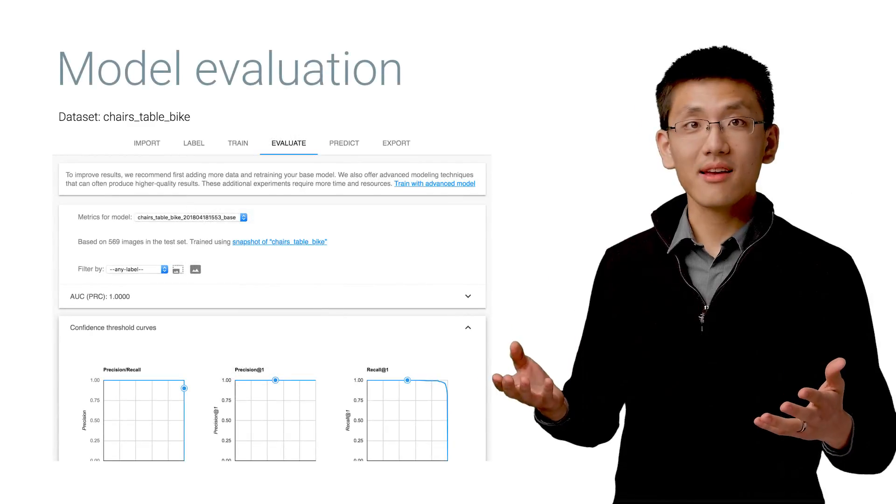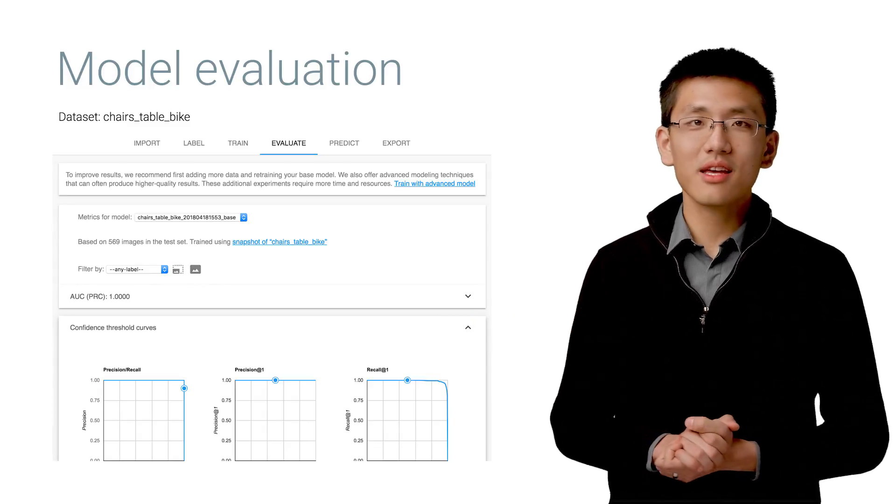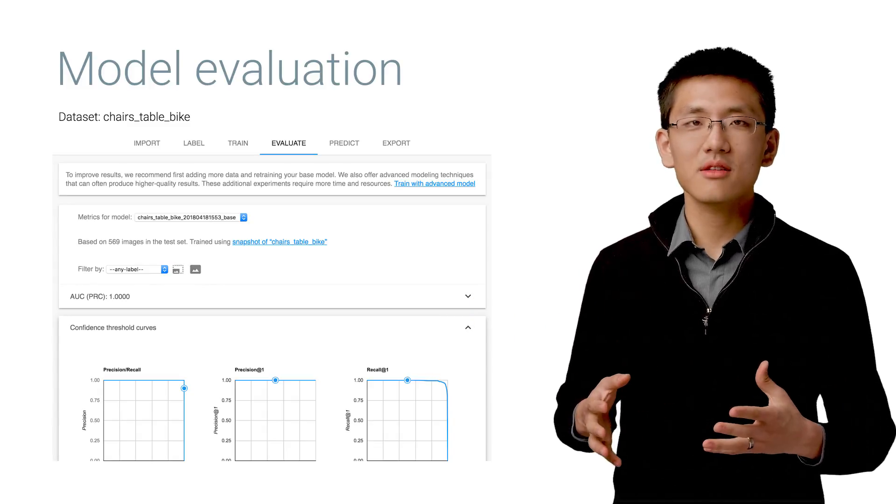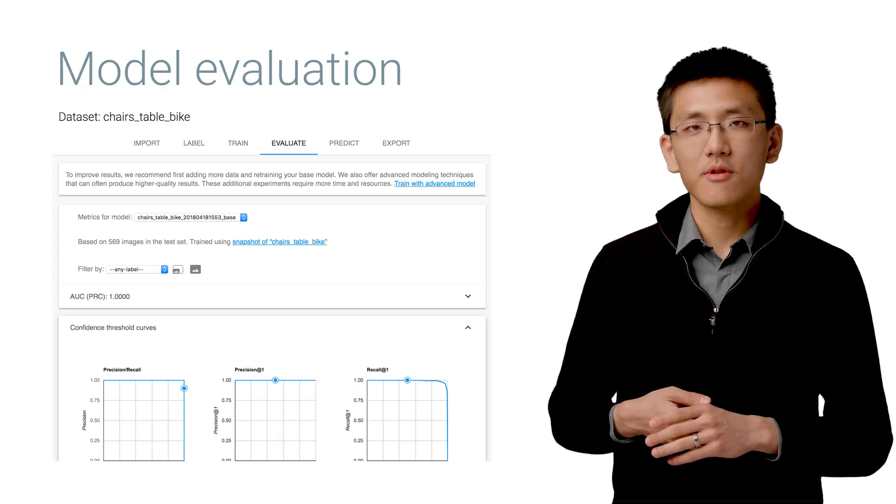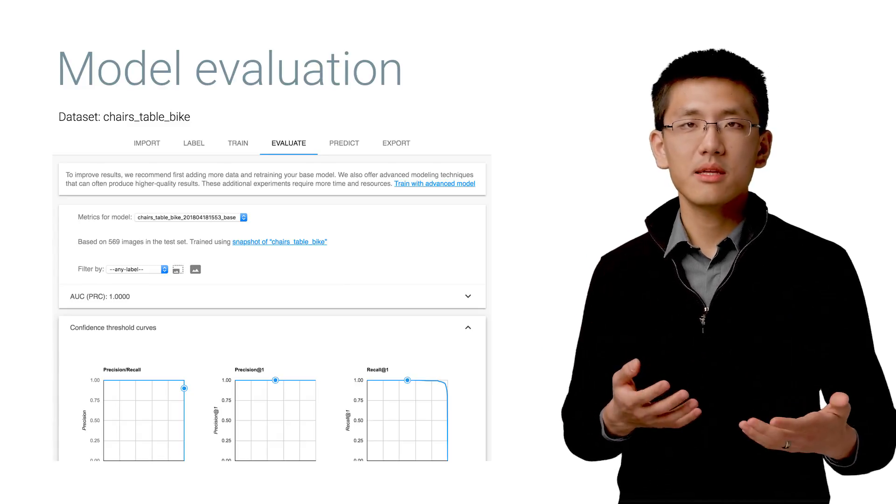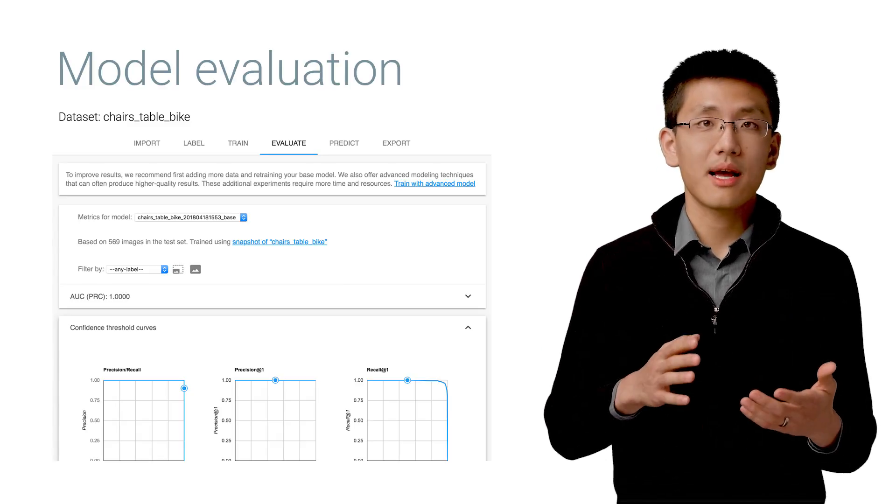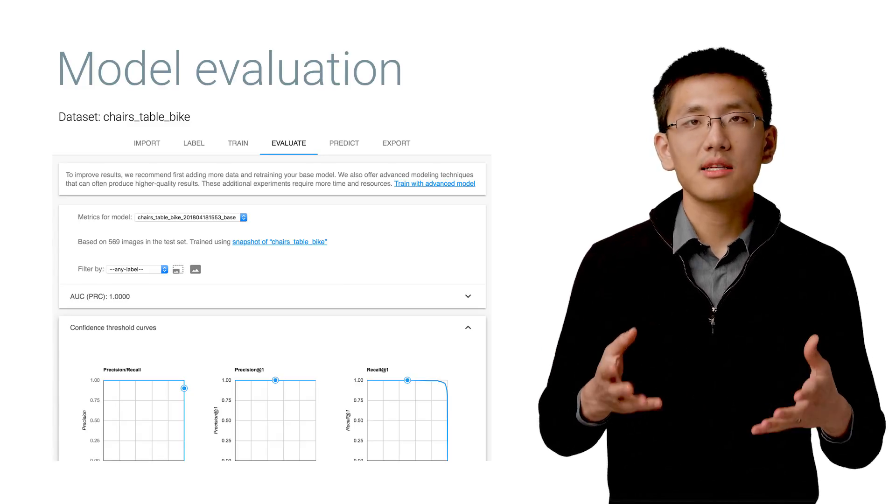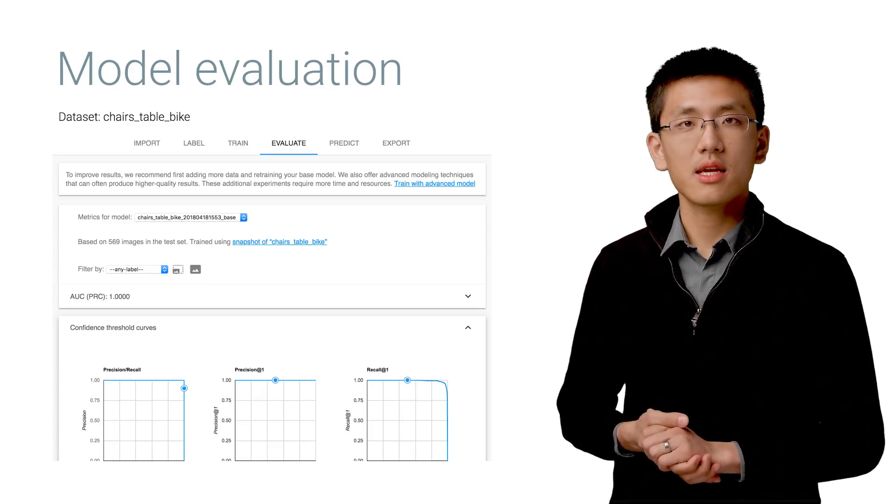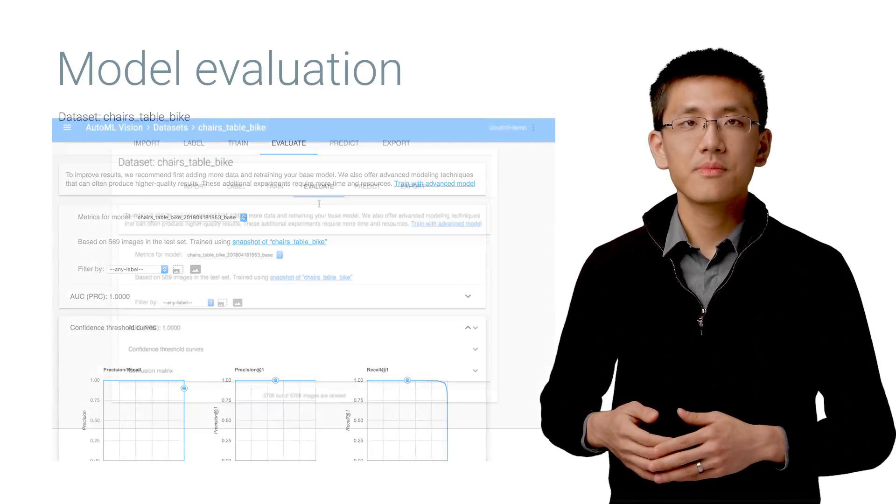And we're back. Once training completes, you'll get all sorts of statistics about your model, which you can use to see how it performed and whether there were some images that were perhaps mislabeled or other aspects worth correcting. And then you can actually click Retrain to fix those things.